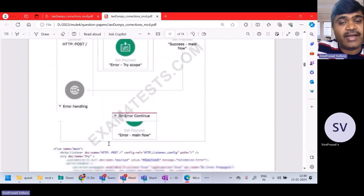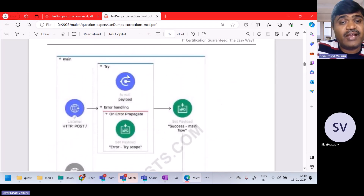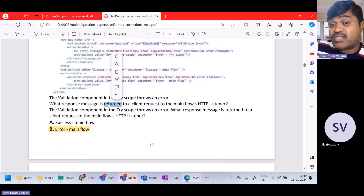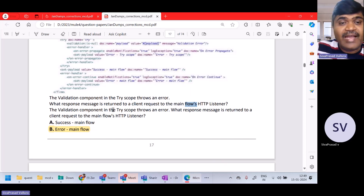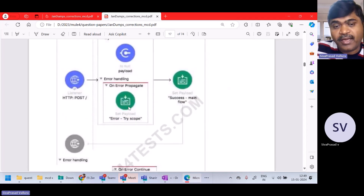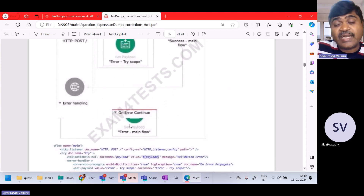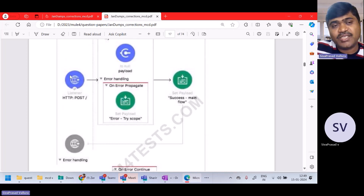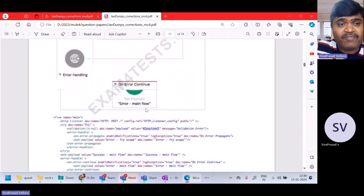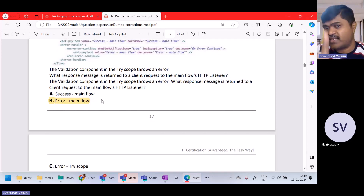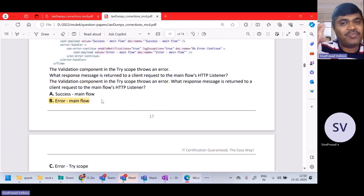Question number 24 is related to error handling. There is a validation component in a try scope. The validation component throws an error — this is on-error-propagate, so it will propagate. In the main flow there is on-error-continue. This set payload sets to error main flow. As it is on-error-continue, the HTTP listener will give a success code with whatever is the payload. So error main flow is the right answer. If your error handling concepts are not clear, watch the error handling video in the Mule Developer course.